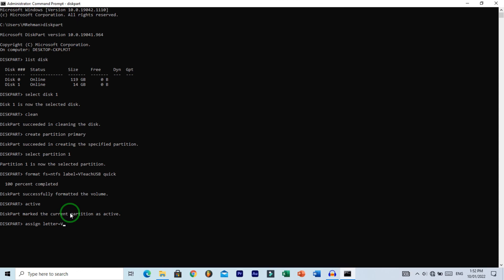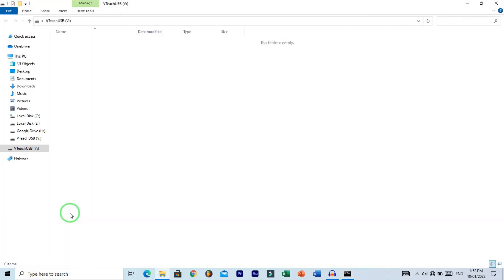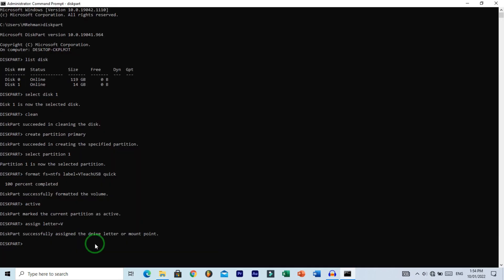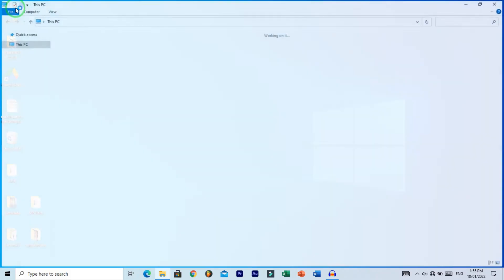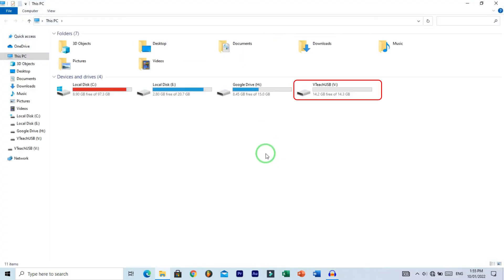Hit enter, and you can see it successfully assigned the letter V. Now type exit and hit enter. Let's verify the USB drive. Go to This PC, and here you can see the USB with the label and assigned letter V.